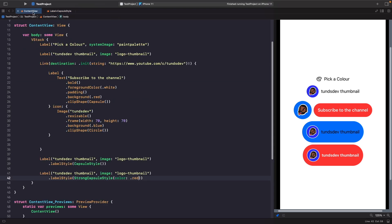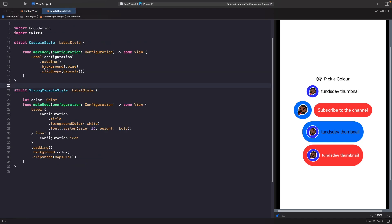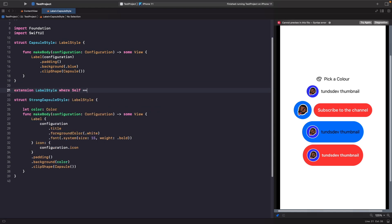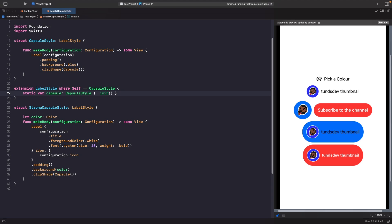In SwiftUI, most modifiers use dot notation syntax, so we can improve this. Rather than referencing the struct directly, we can use dot notation. To do this, we create an extension on LabelStyle and define static properties that views can reference in their modifiers. For a style without initializer parameters like CapsuleStyle, we create a static computed property where the Self type is CapsuleStyle, which creates an instance of the struct. This enables dot notation access.